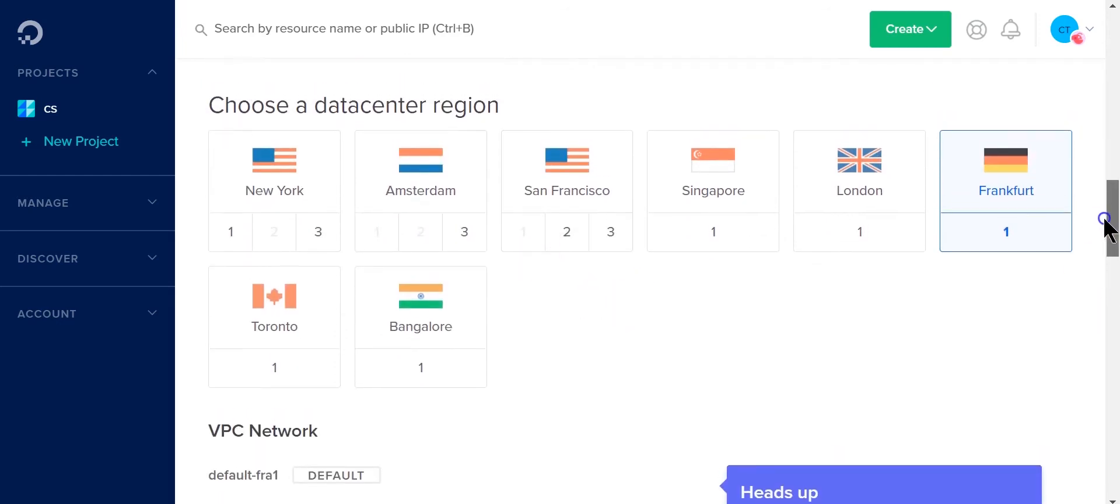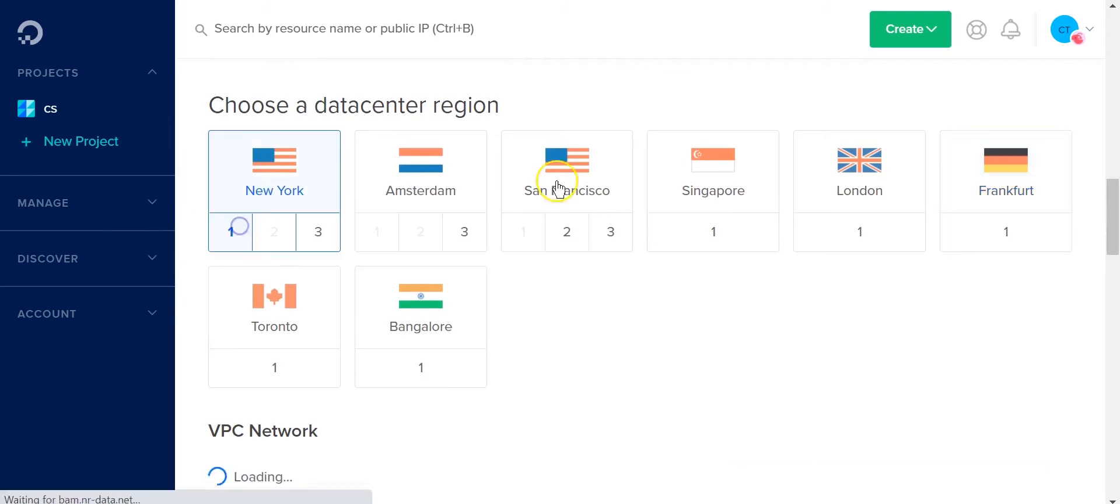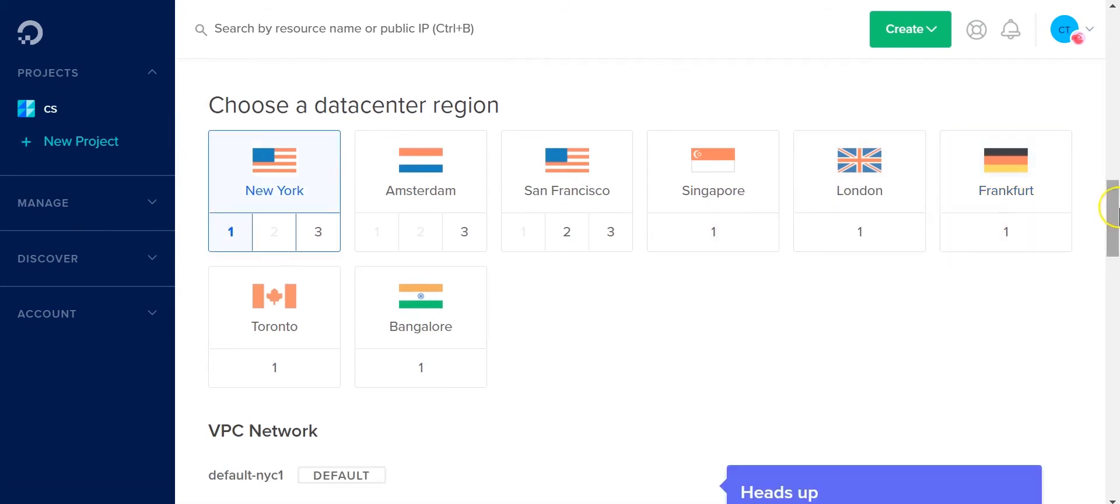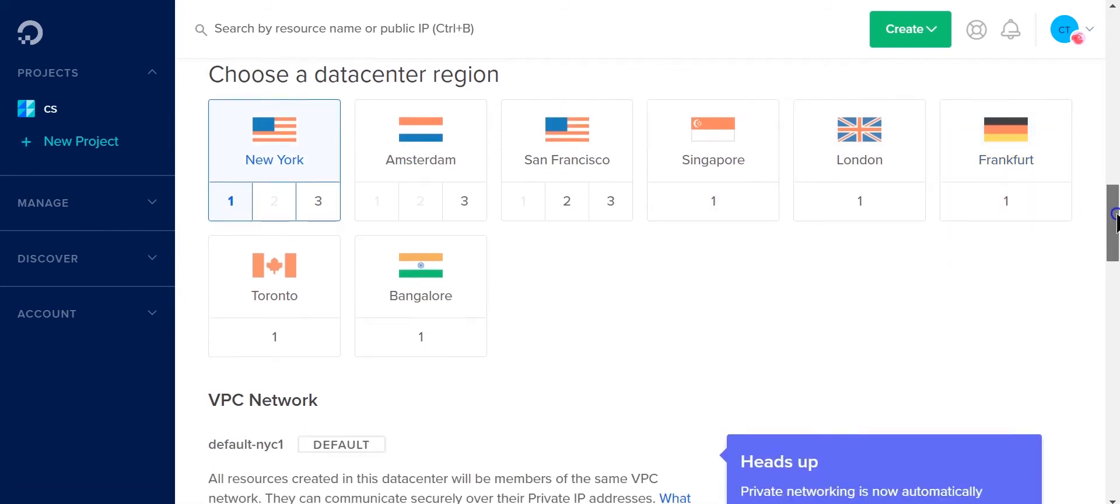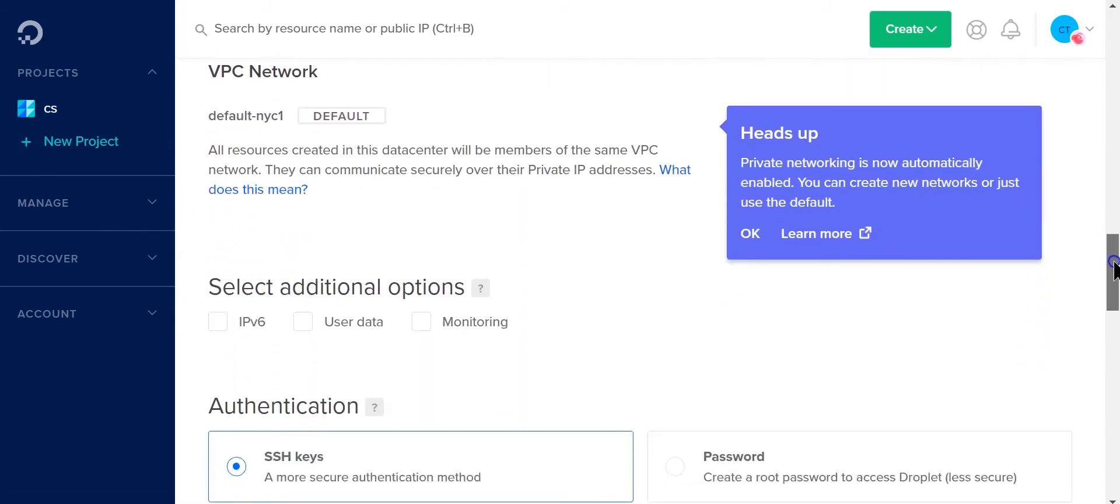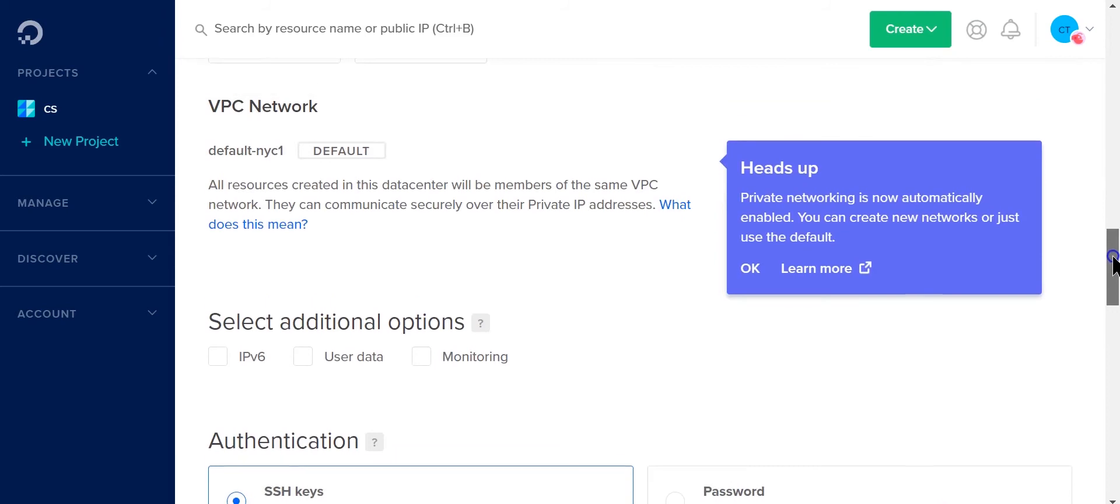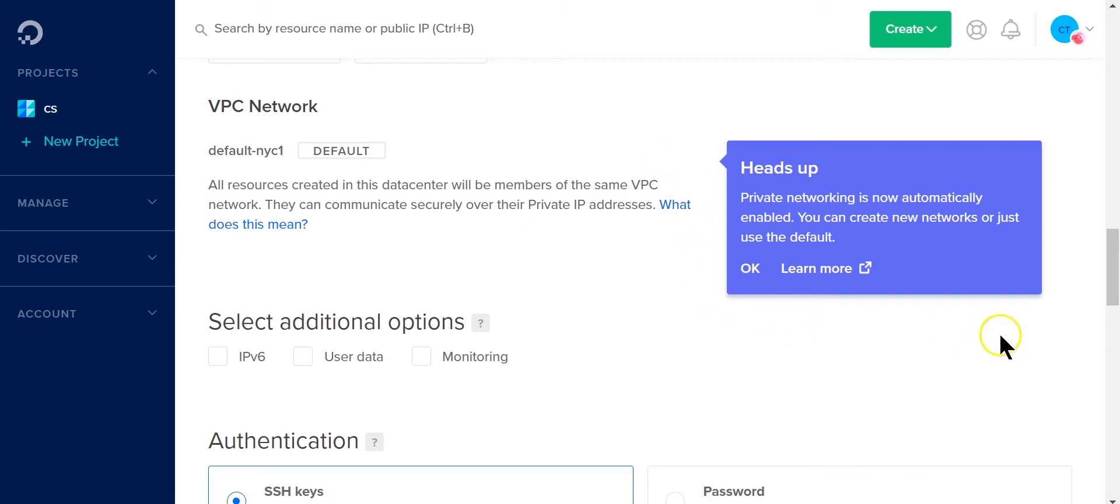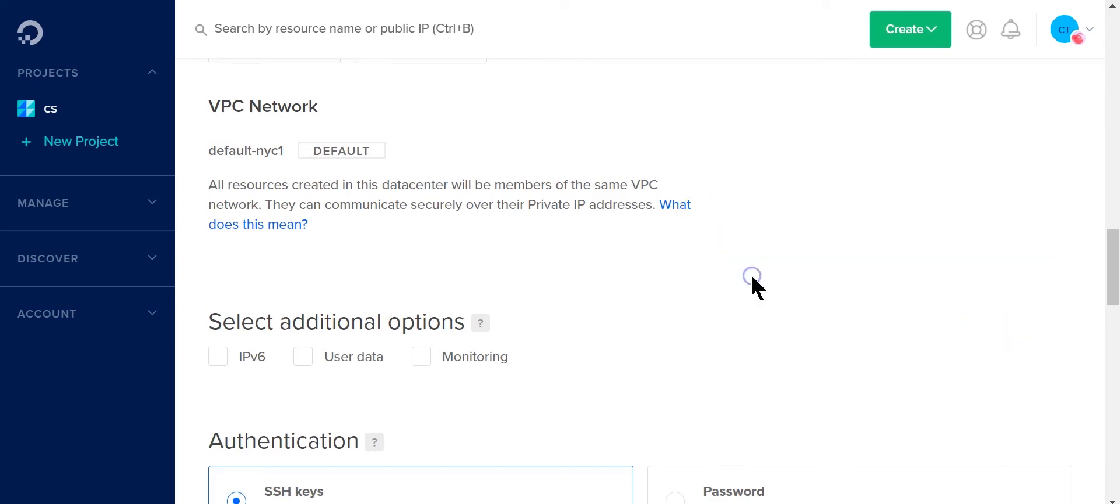I will choose my region, so I'm going to choose New York one. Next I'm going to scroll down to VPC network. By default they already assigned you a public IP and that's all you really need to run a PBX. You just need a public IP. You don't need a secondary IP which would be internal to DigitalOcean, so just leave that as default.